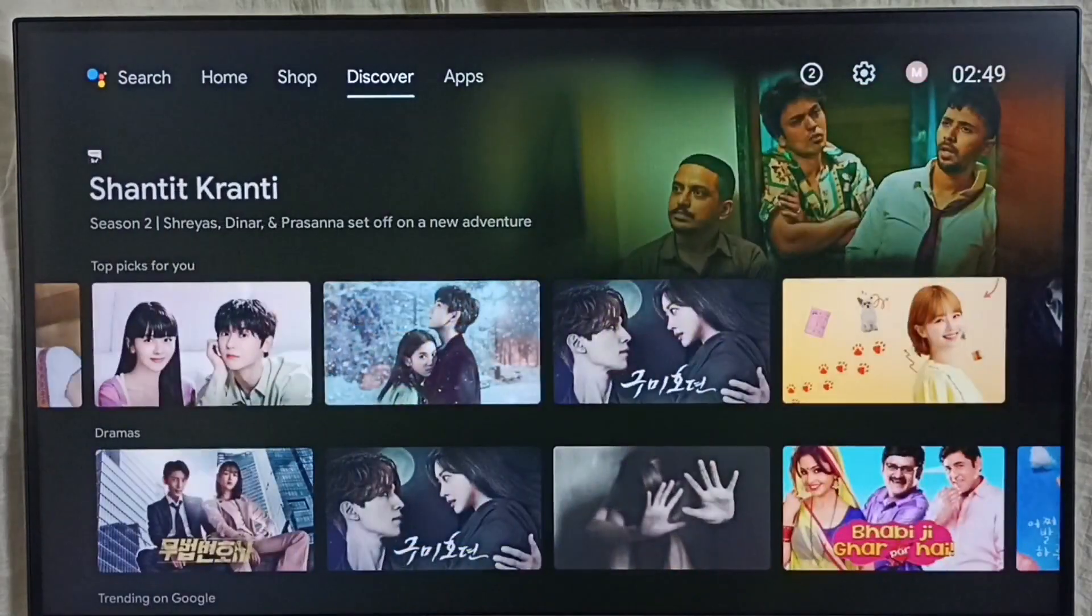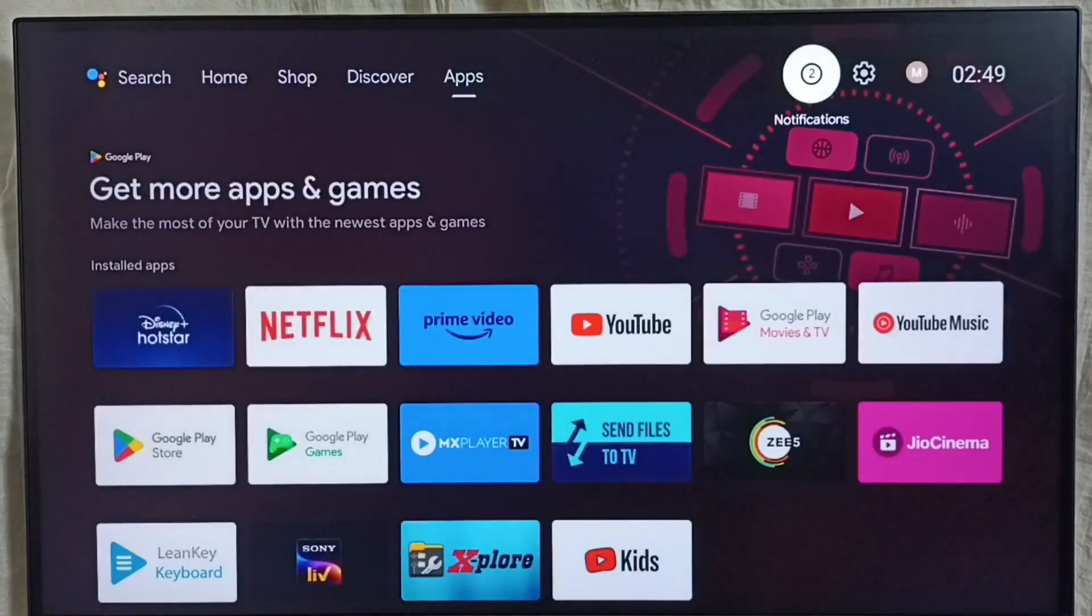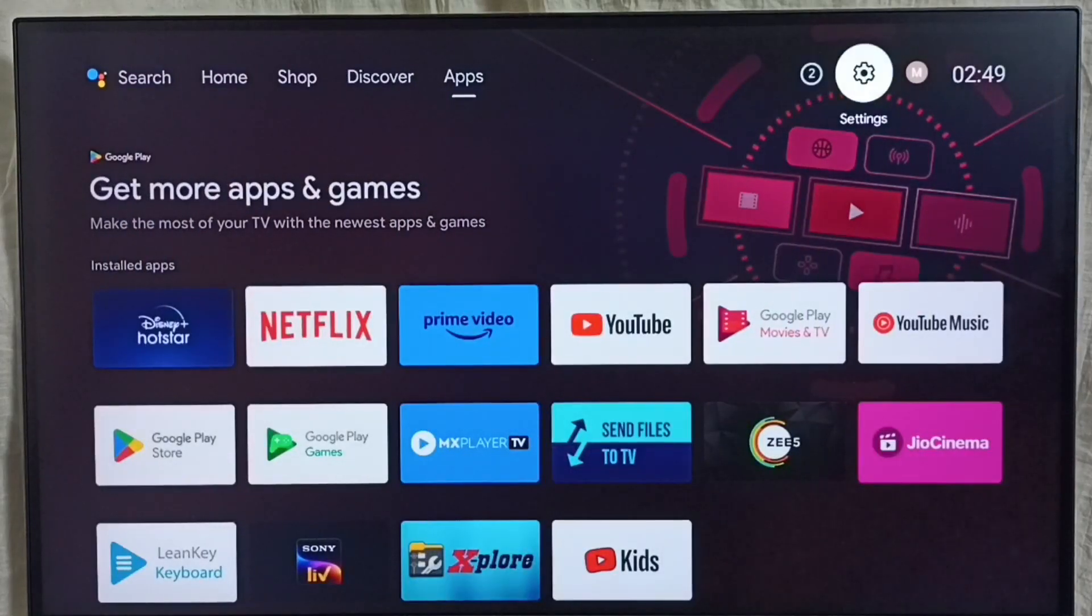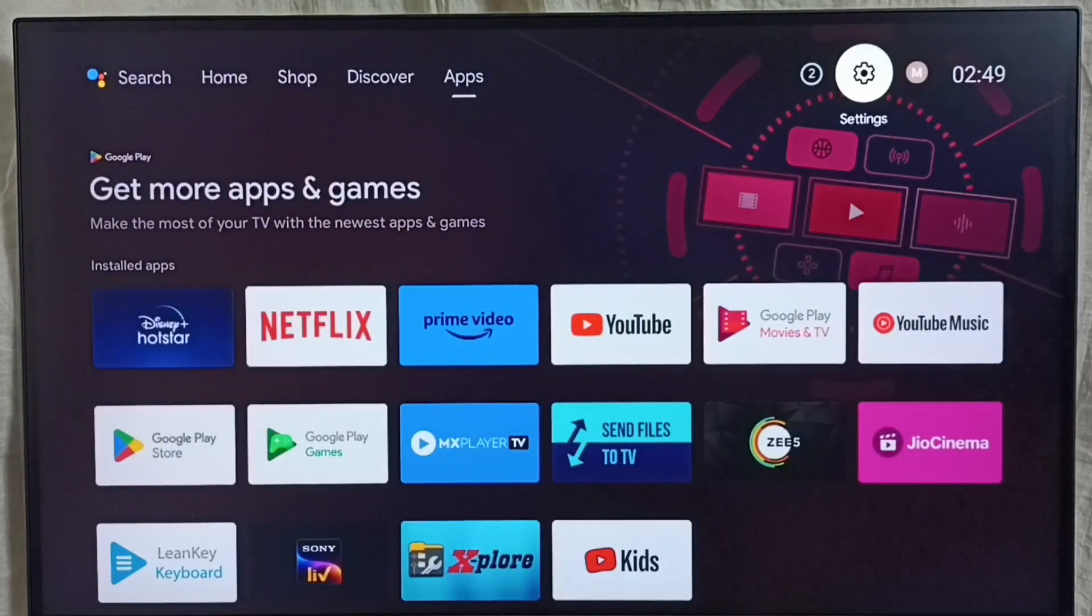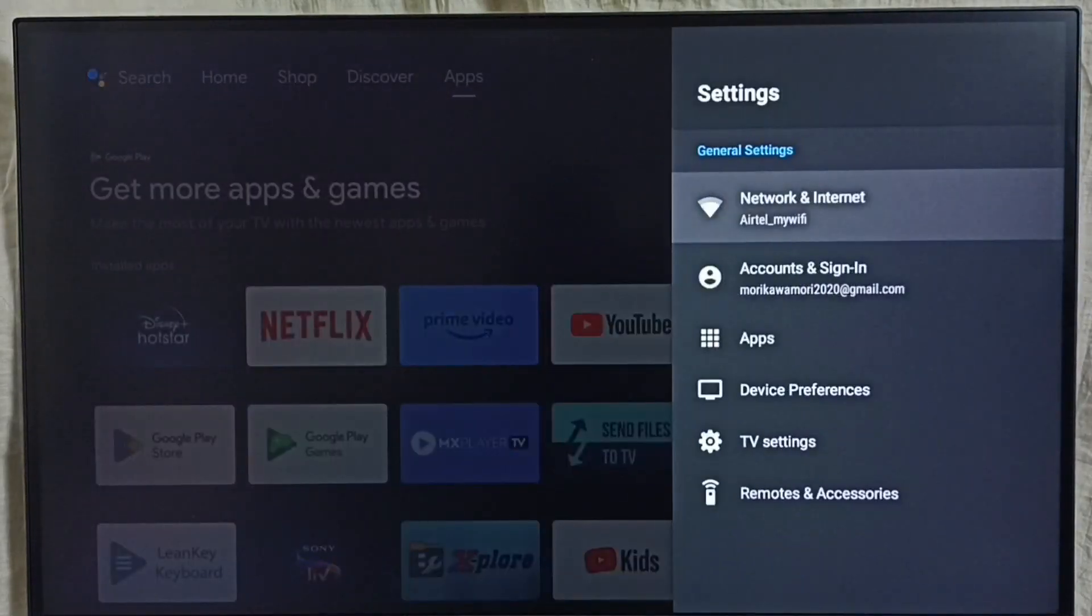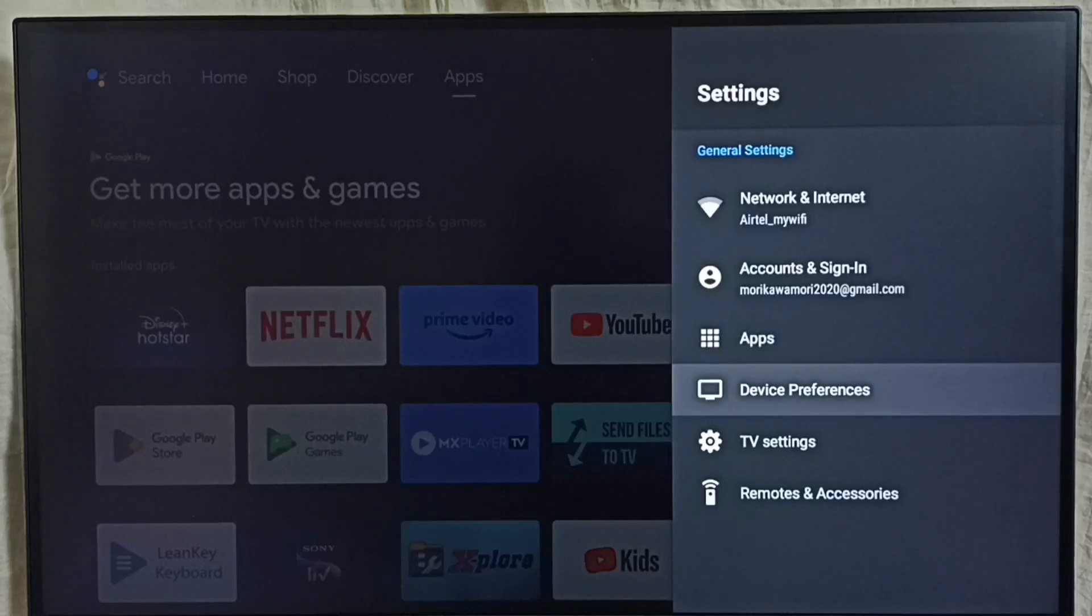First go to settings, select the settings icon from the top right corner. Go to device preferences.